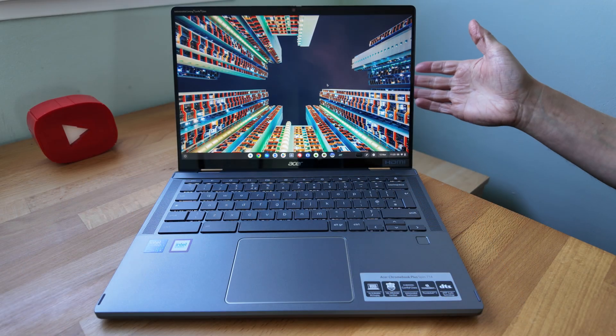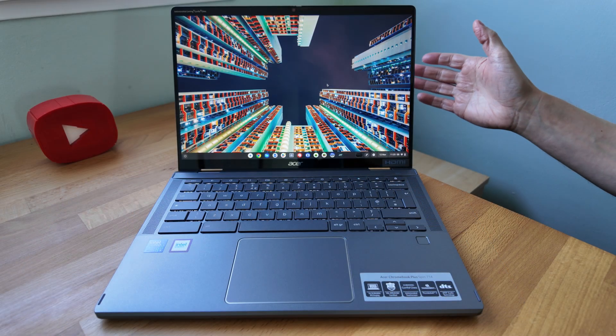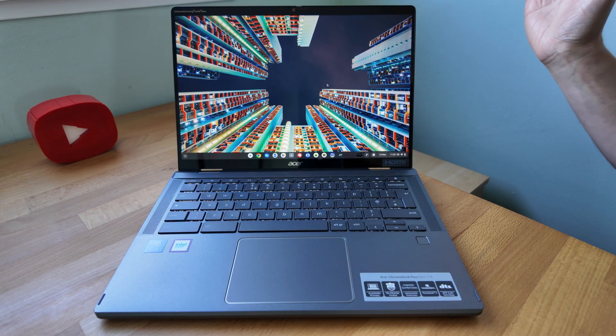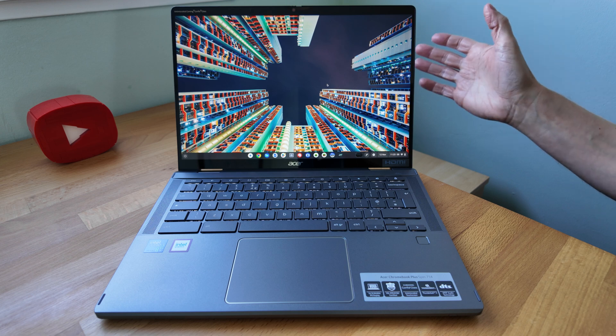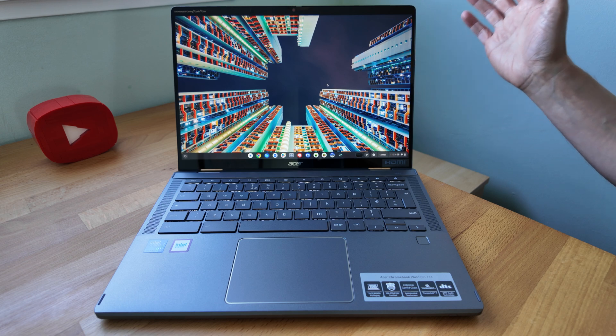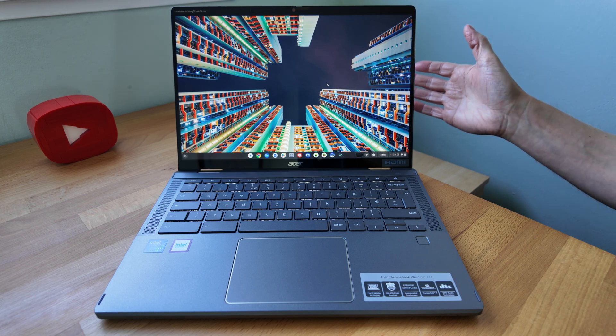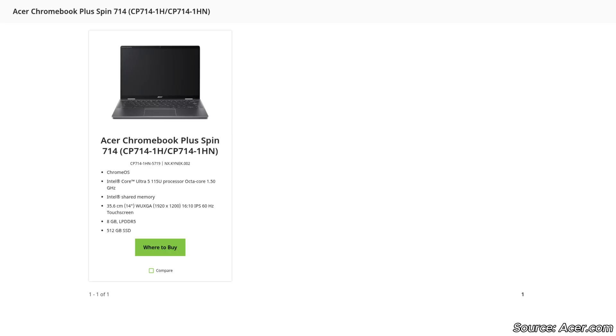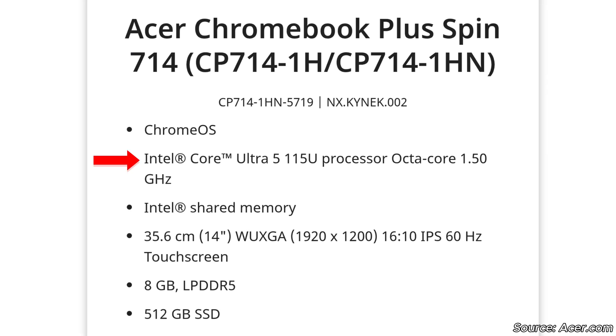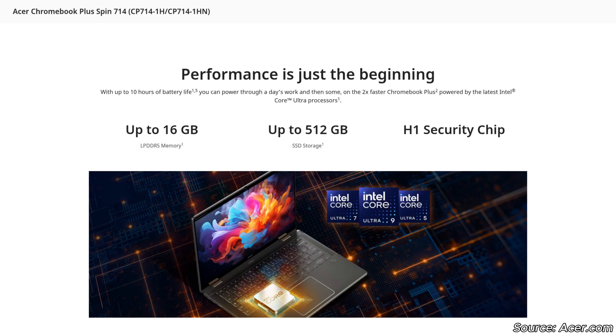Just to recap the core spec and cover the options on this model line of the Acer Chromebook Plus Spin 714. This one has got an Intel Core Ultra 5 processor, it's the 115U model but you may find variations with up to the Core Ultra 7 or 9 processor.